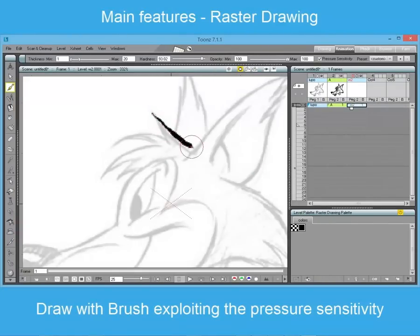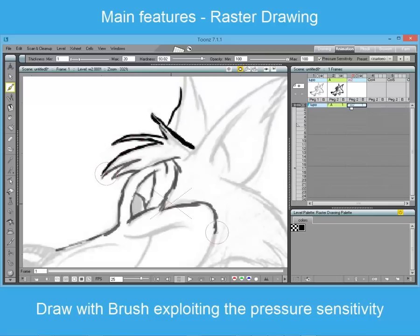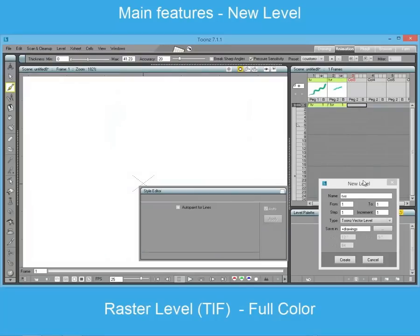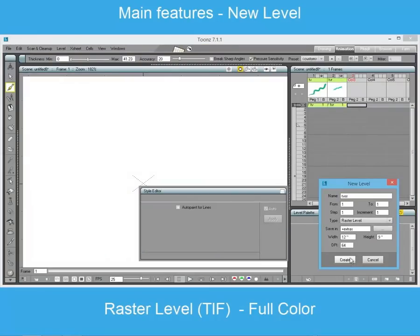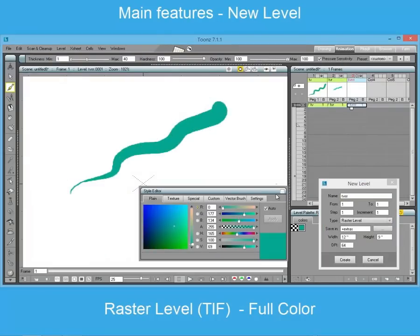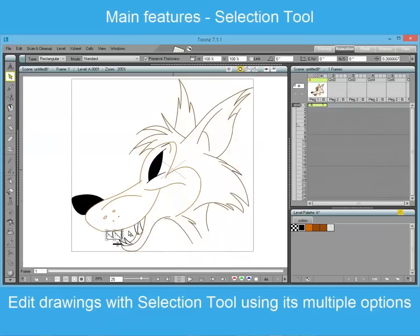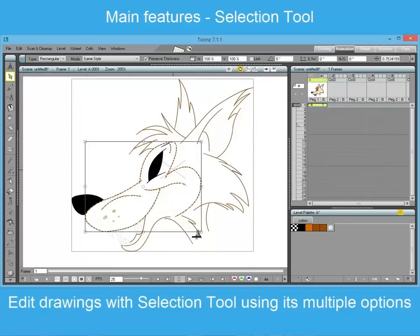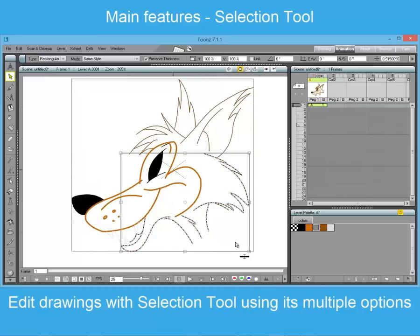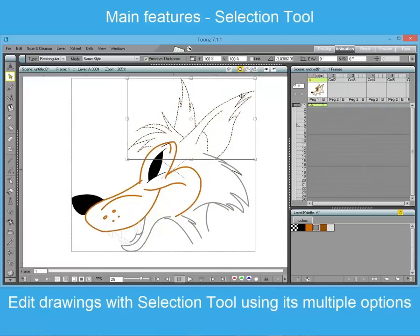Raster levels can be drawn with the same tools as vector ones, but exploiting different parameters such as hardness and opacity. A sequence of TIFF images will be created when choosing the raster level type. Like all tools in Toons, the selection tool is also available on every kind of image, showing different options depending on the type of level on which it is acting. While it is useful on vector drawings to assign colors or to change shape, on raster levels it can be used, for example, to correct mistakes.